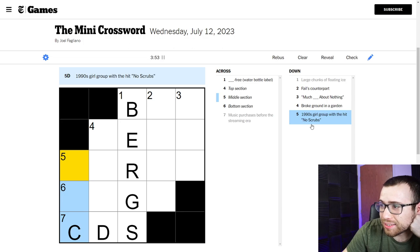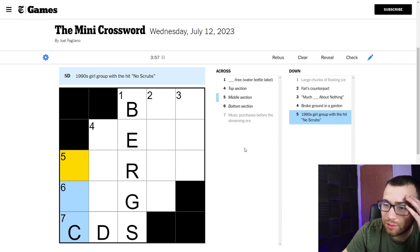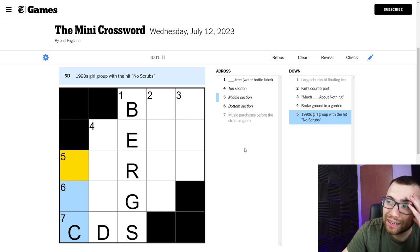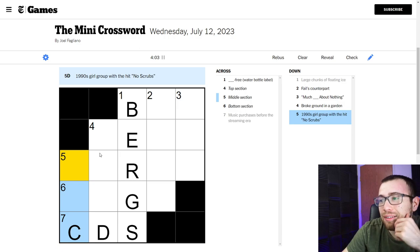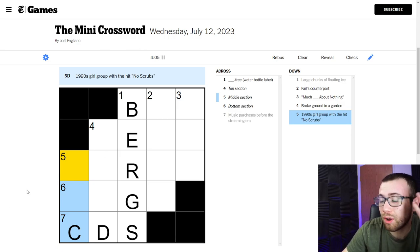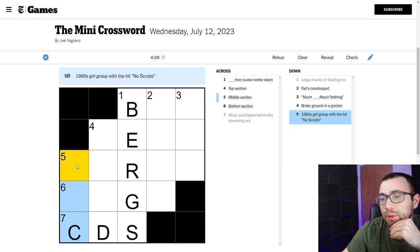1990s girl group with the hit no scrubs. I don't know. 90s girl group. I don't know no scrubs, I can tell you that. Can I think of a 90s girl group? No, probably not. Because I am not familiar with a lot of things from the 90s.